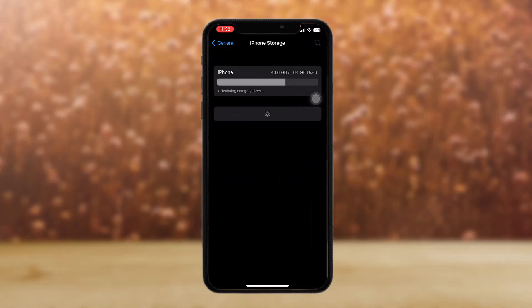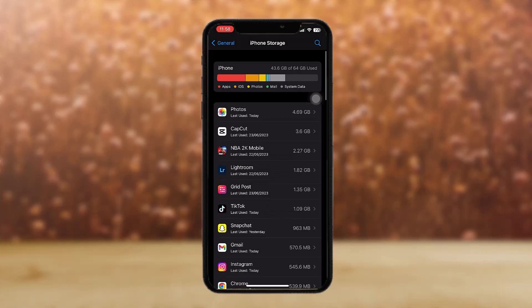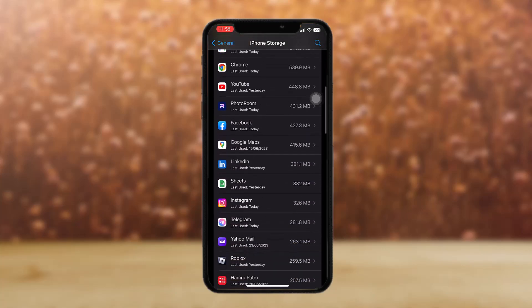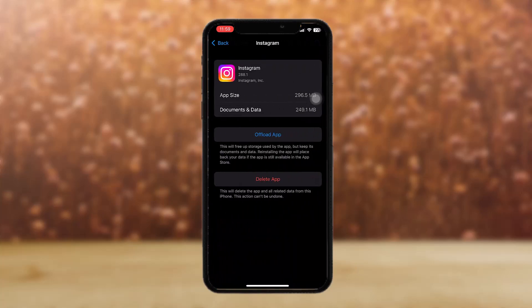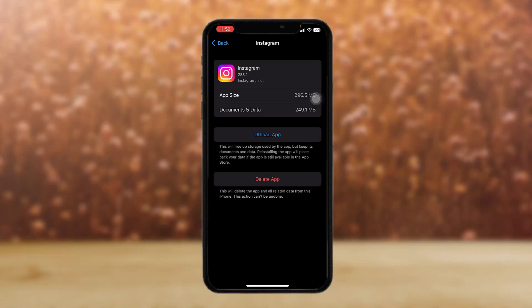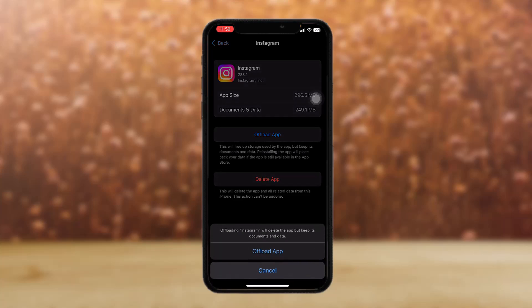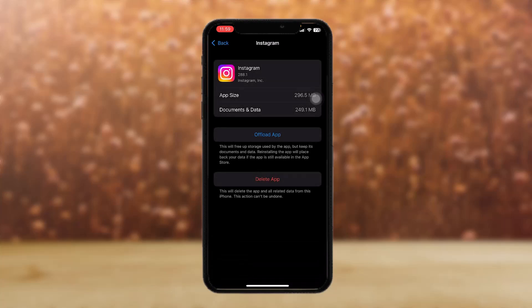Once you tap on iPhone Storage, scroll down and wait for it to load, then scroll until you find the Instagram app. Tap on it and you'll have two options: Offload App and Delete App. Tap Offload App and confirm to begin the process. This clears all caches and bugs in the Instagram app. Once complete, it will ask you to reinstall the app — tap Reinstall App.